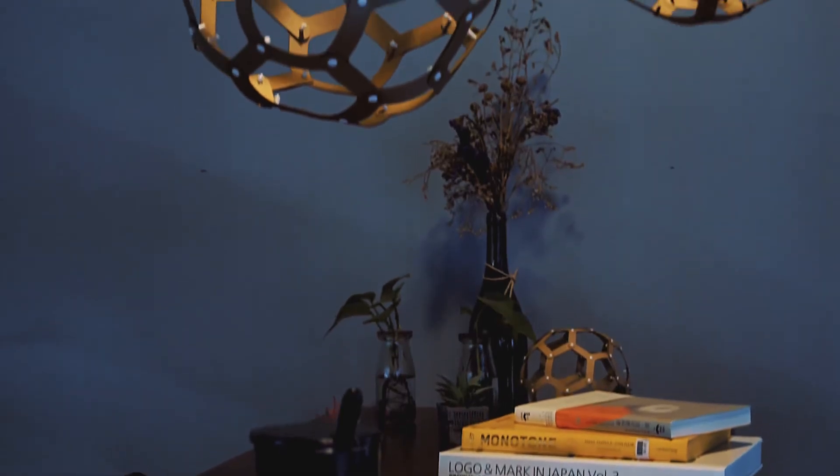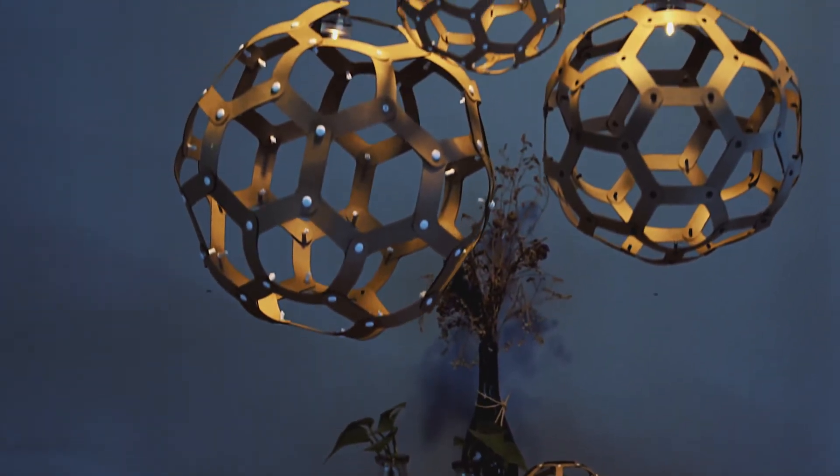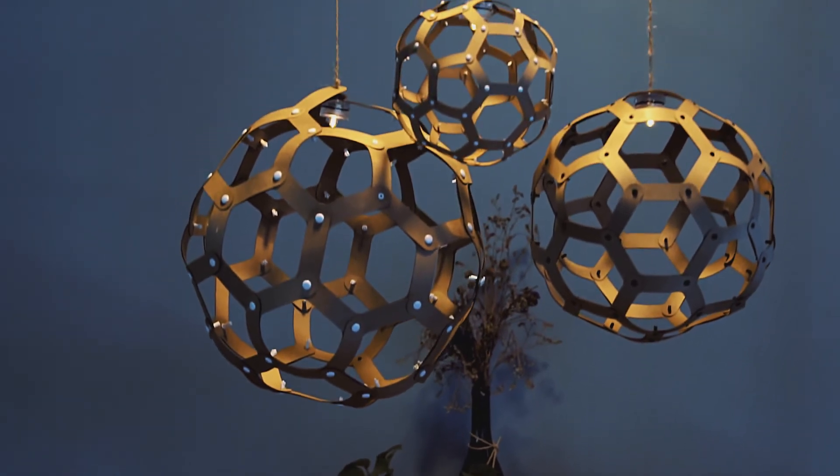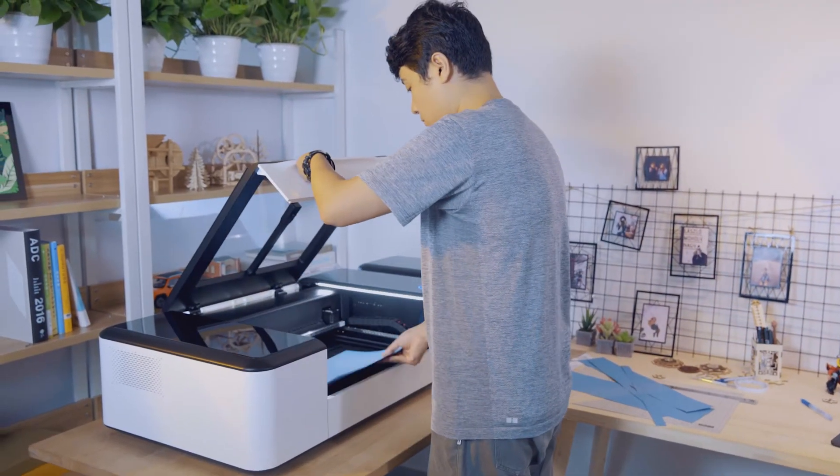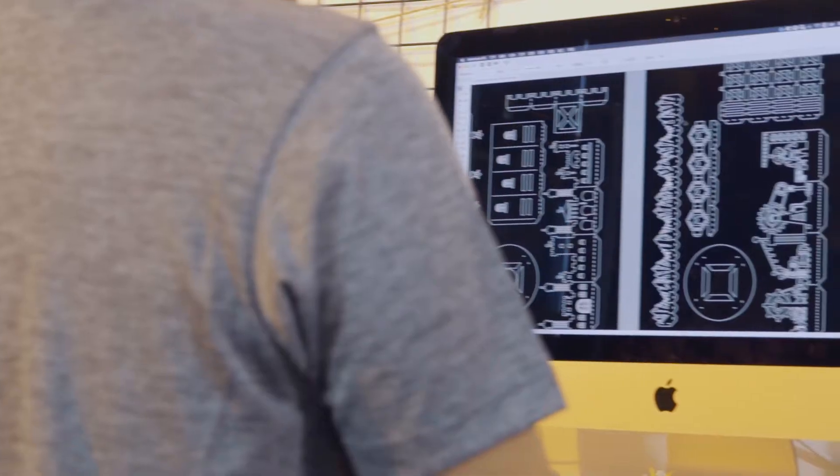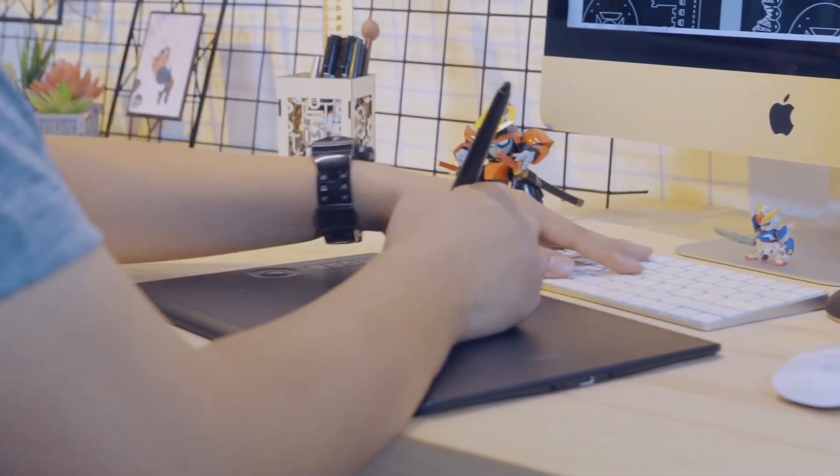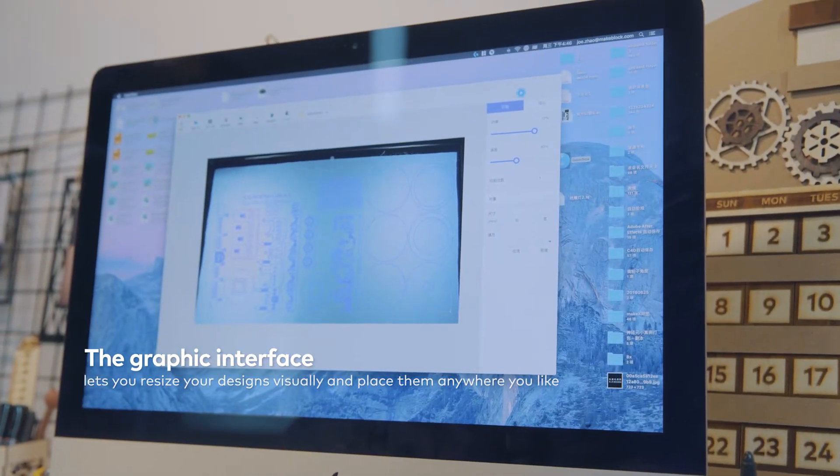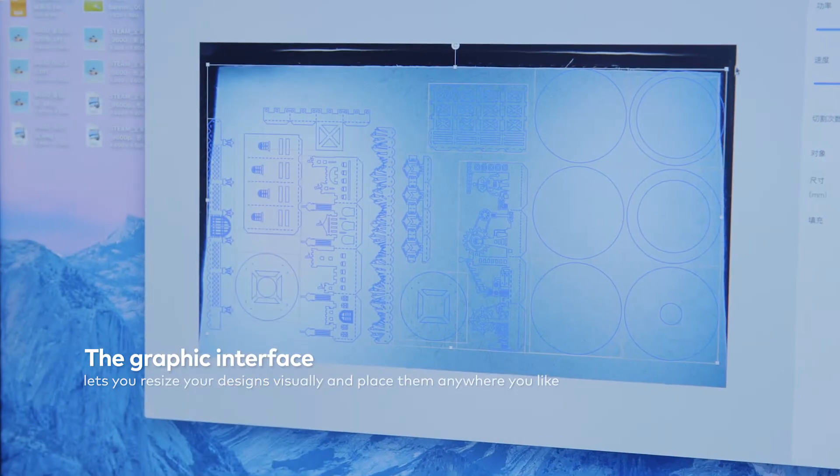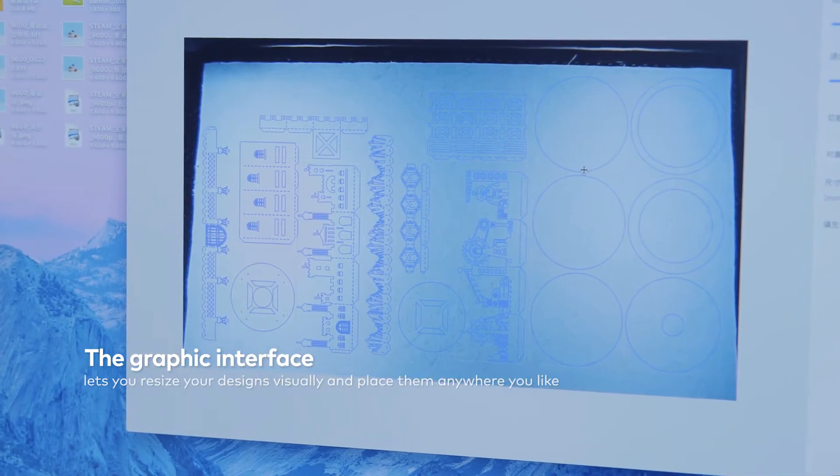If you have more complex ideas, Laserbox software will be your right-hand man. You can design using professional drawing tools. The graphic interface allows you to visually resize the designs and place them anywhere you like.